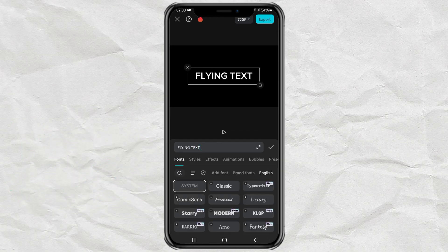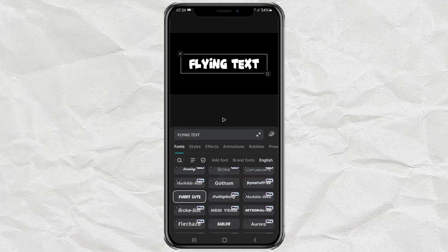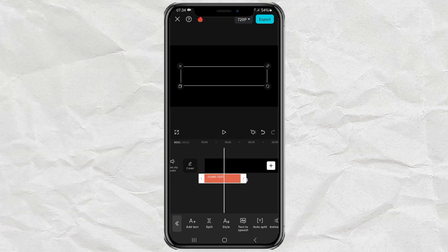After that, change the font style first. Then extend the duration as desired.